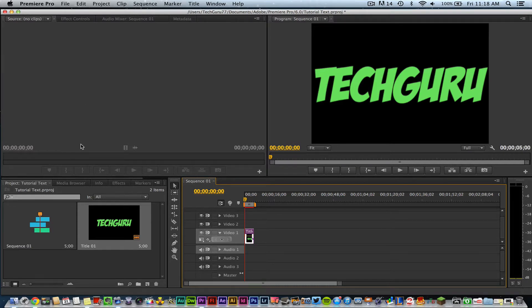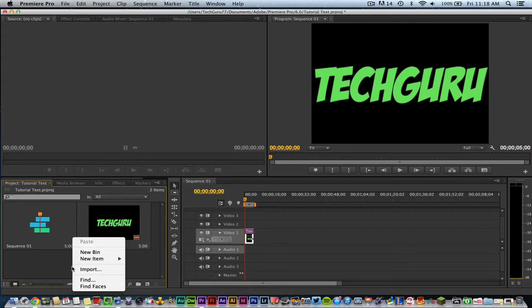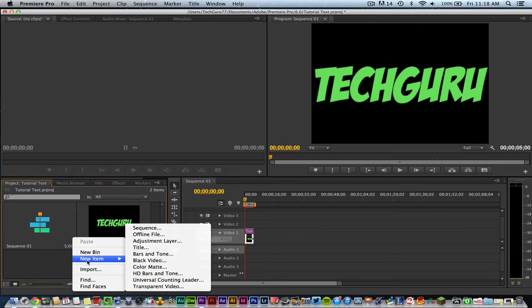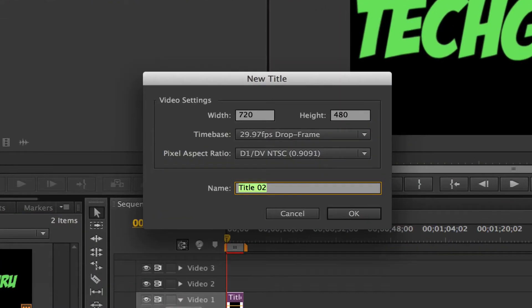The first thing you need to know is how do I add text and open up the text panel? Go down here to your media browser where all your clips are hosted, right-click somewhere and go to new item. You'll see one that says title. Click on title.